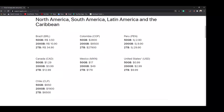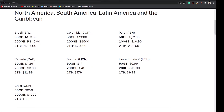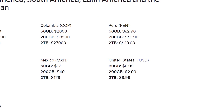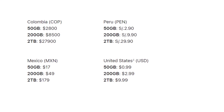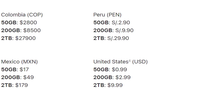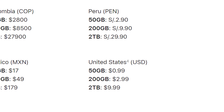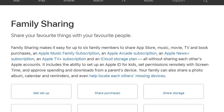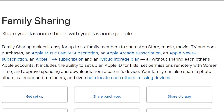iCloud on the other hand offers 50 gigabytes, 200 gigabytes and 2 terabytes of storage, where you pay $1 for 50 gigabytes, $3 for 200 gigabytes and $10 for 2 terabytes. You can also share your 200 gigabyte and 2 terabyte plan data with family members if you are eligible.